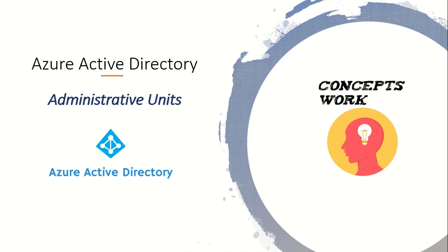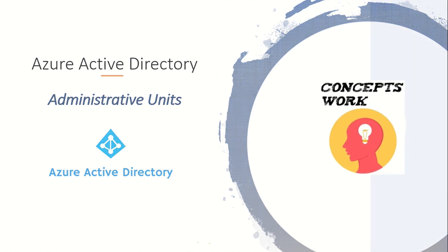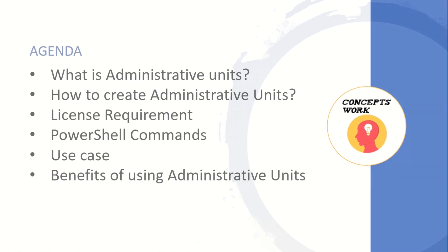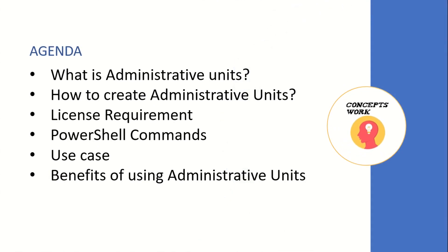The core agenda of this video will be knowing what Administrative Units are, how to create them, whether there's any license requirement, what PowerShell commands are available to manage Administrative Units, the use case, and the benefits of using Administrative Units.